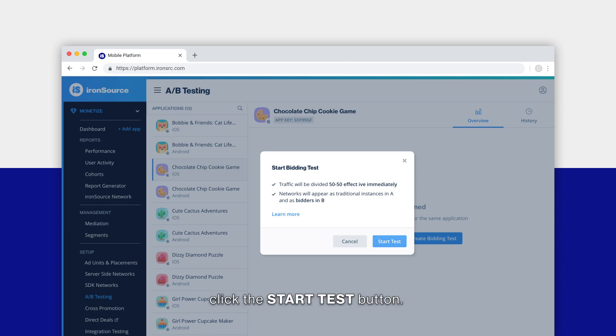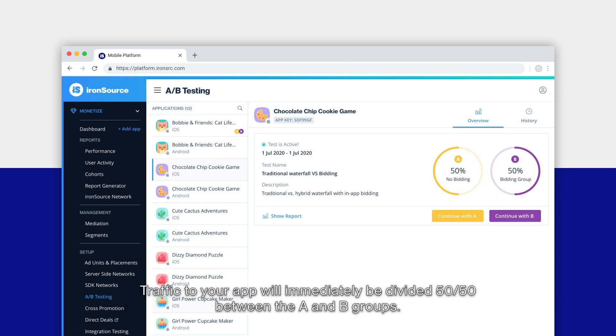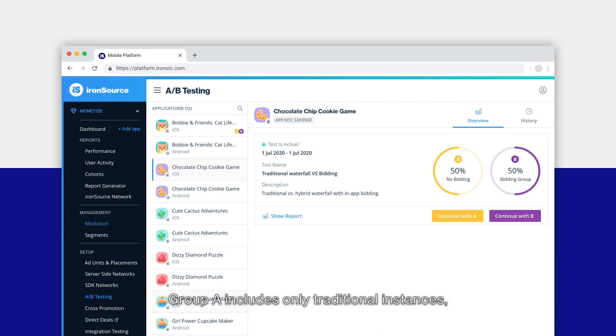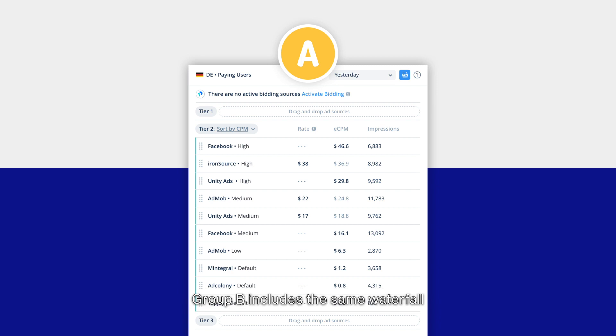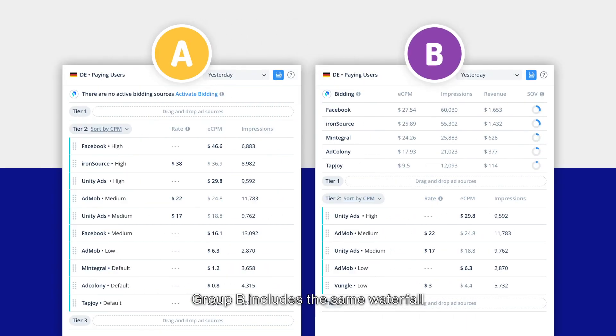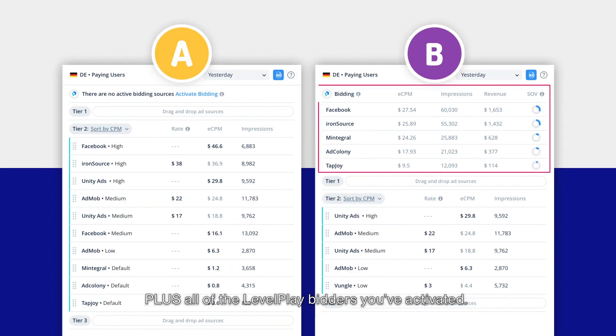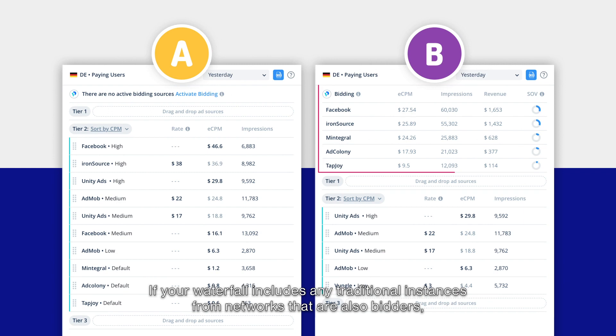To start the bidding test, click the start test button. Traffic to your app will immediately be divided 50/50 between the A and B groups. Group A includes only traditional instances according to the waterfall you already have set up for your app on the mediation management page. Group B includes the same waterfall plus all the LevelPlay bidders you've activated.